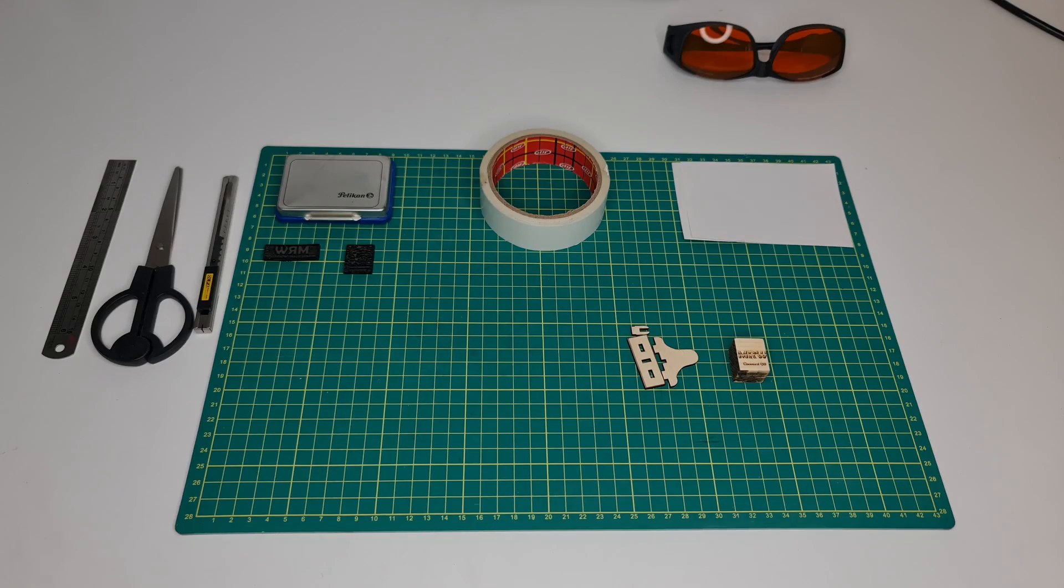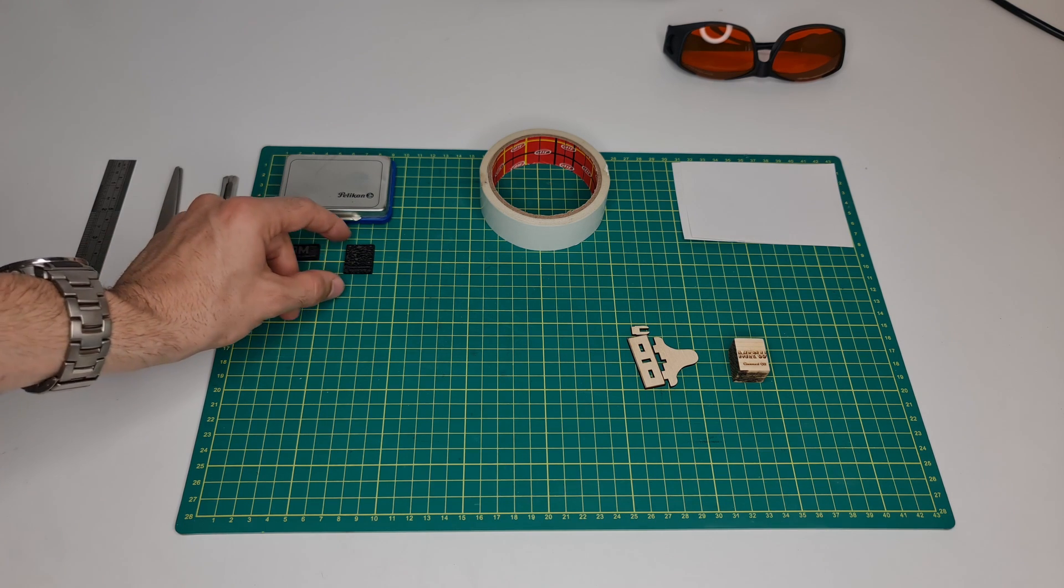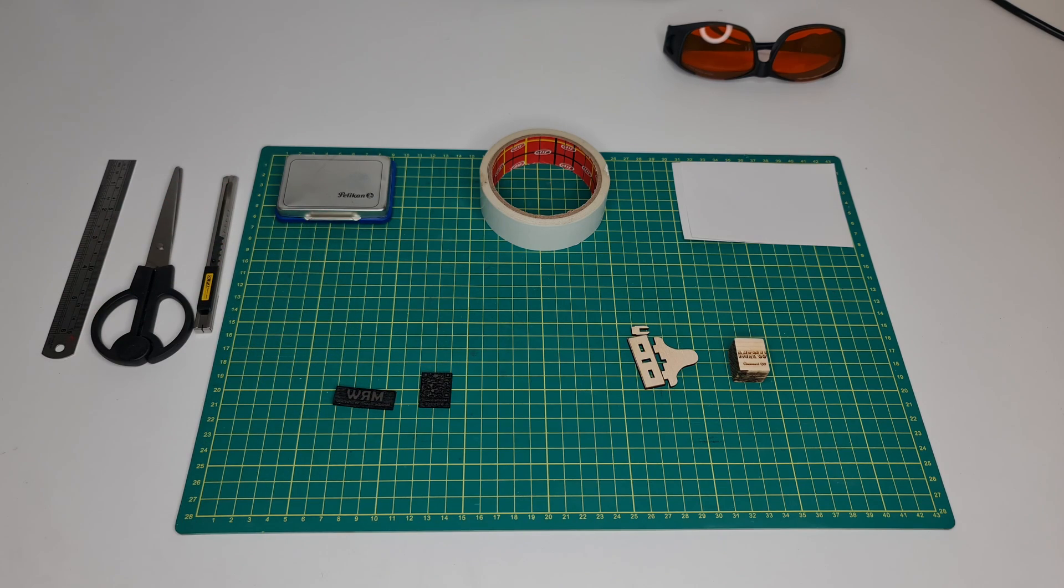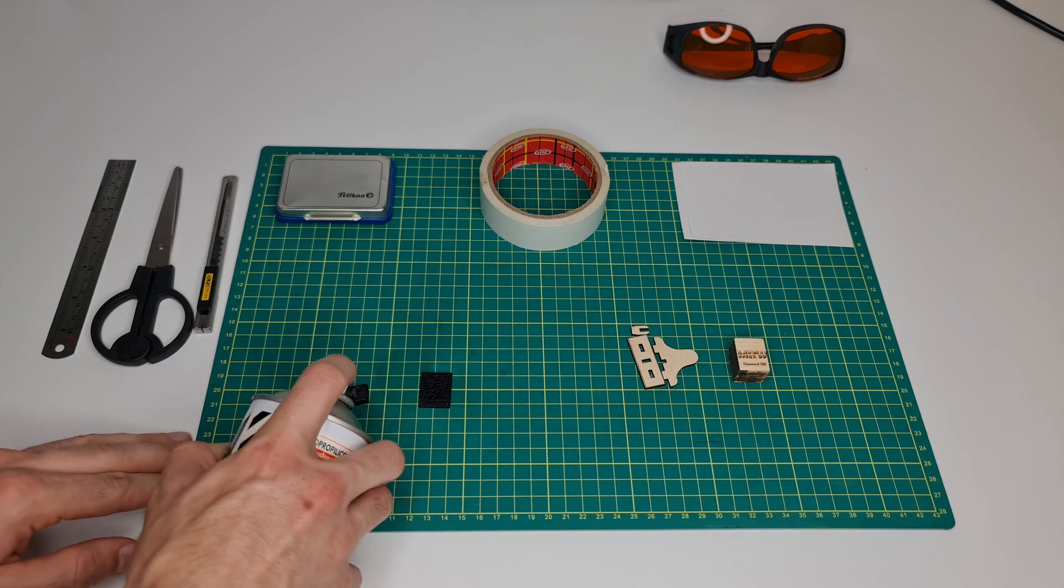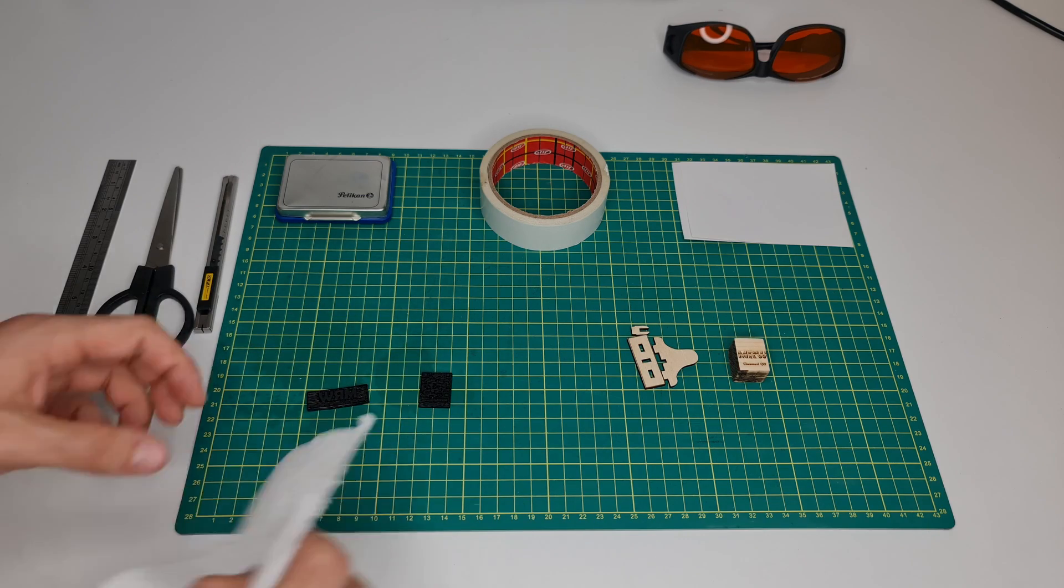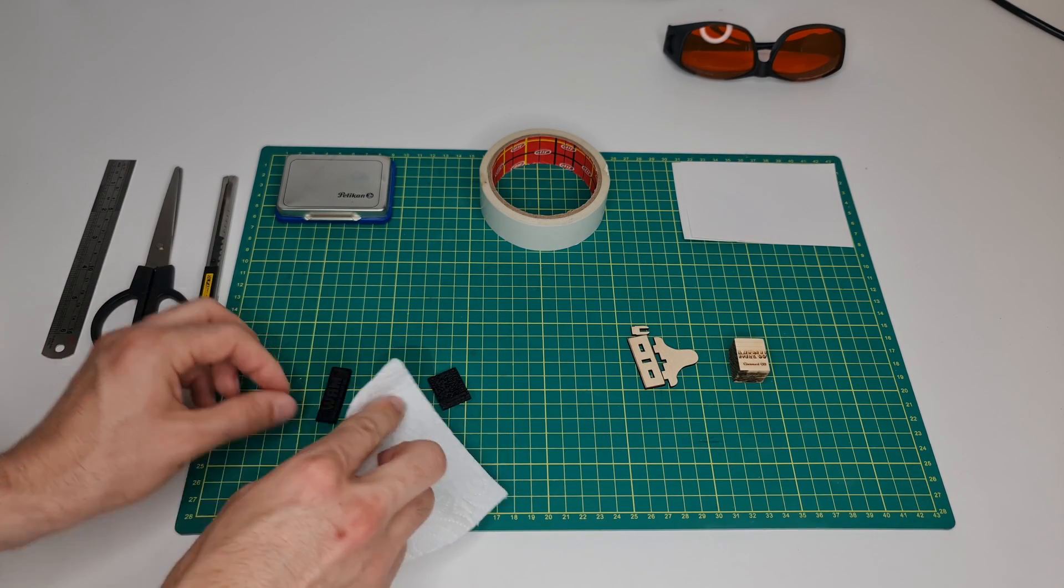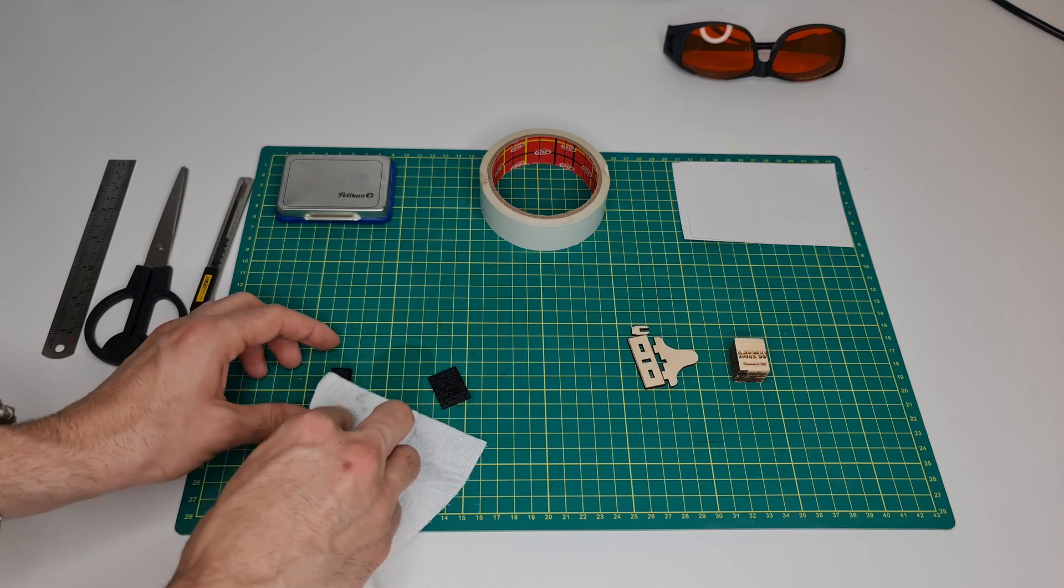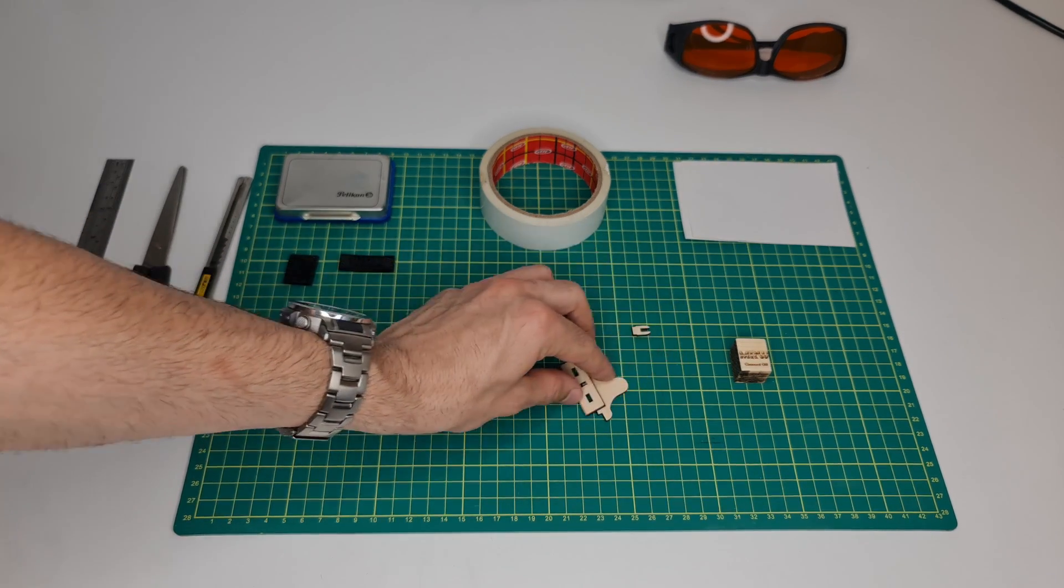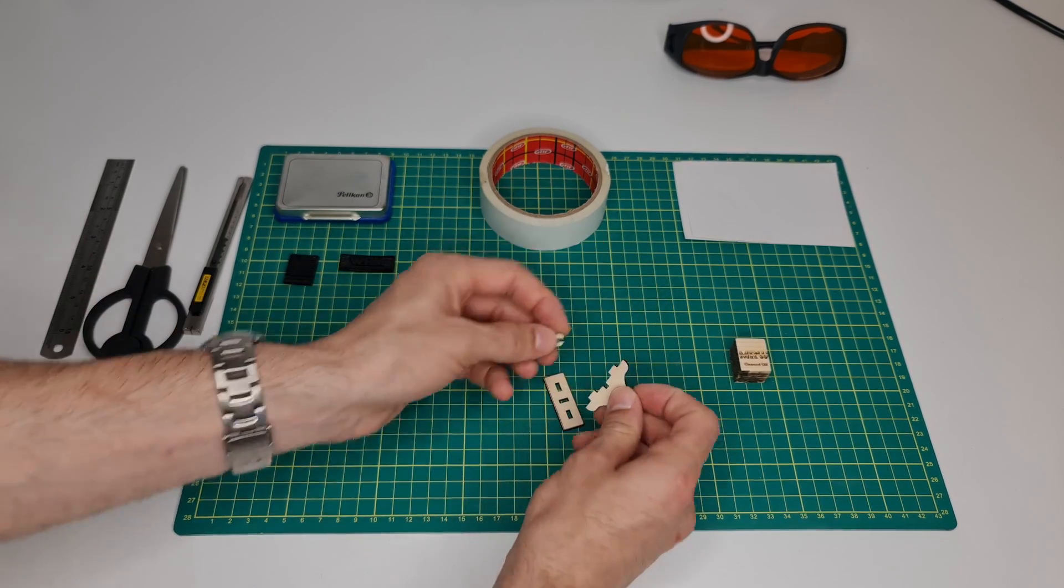We can now proceed with the assembly. First thing, I highly recommend you clean the stamp itself. I'll get a bit of isopropyl alcohol, spray on top of it, and rub it with some kitchen paper. Now I'm going to assemble this part of the stamp.